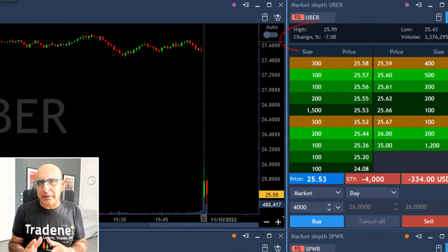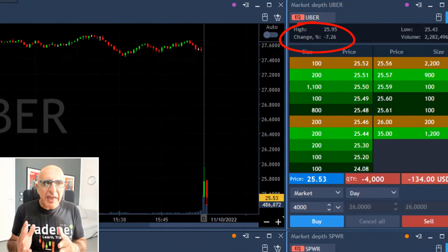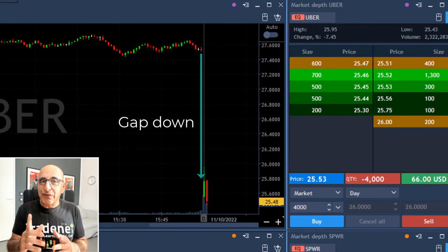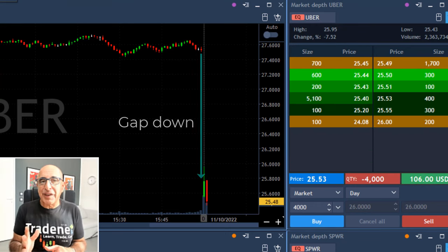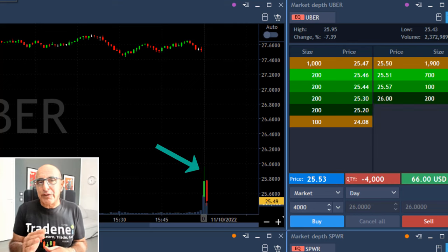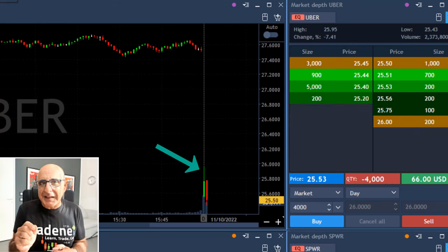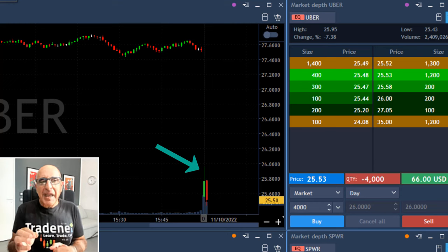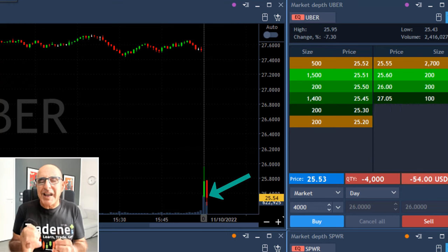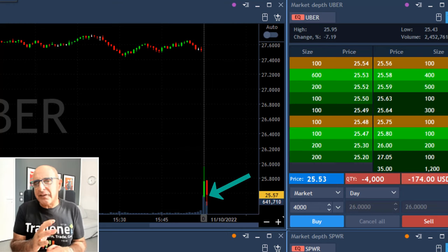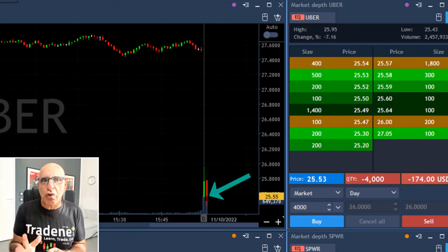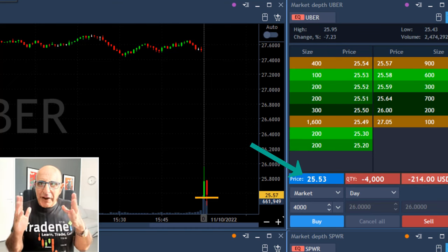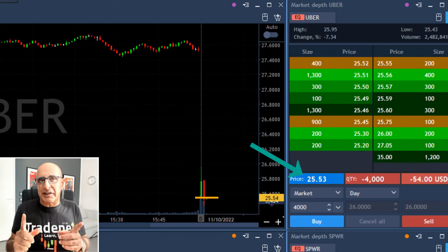Notice here the stock is down 7%, then it came down with a huge gap. Very importantly — maybe the most important thing — it tried to move higher and failed. You see the first one-minute candle is a green candle; it tried to move higher, and then comes an engulfing red candle which took it down. That's the place where I shorted it. My entry point is $25.53.